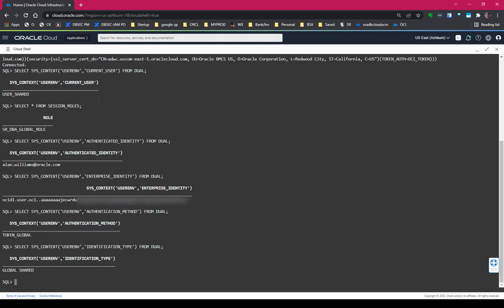The authentication method is token global. If I used password access instead of tokens, then I would see password global. But since I used token, it's token global. And because I'm also accessing this as a shared schema and not an exclusive map schema, this comes in as shared, global shared.